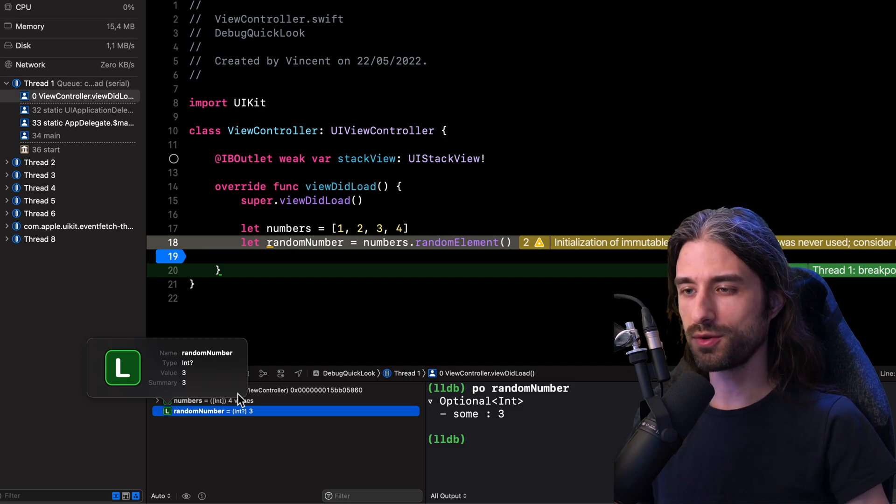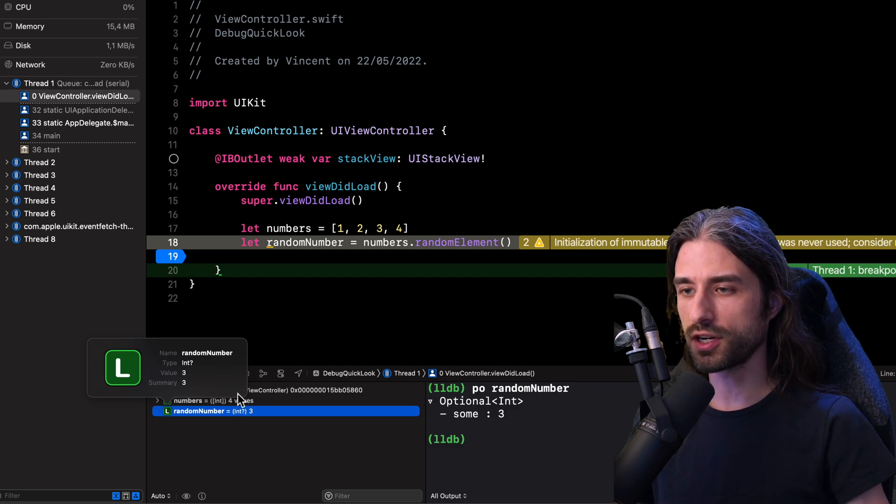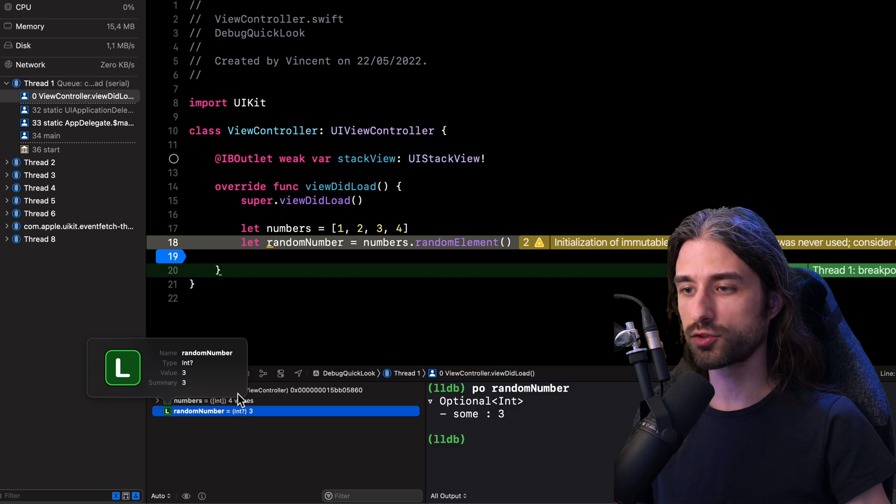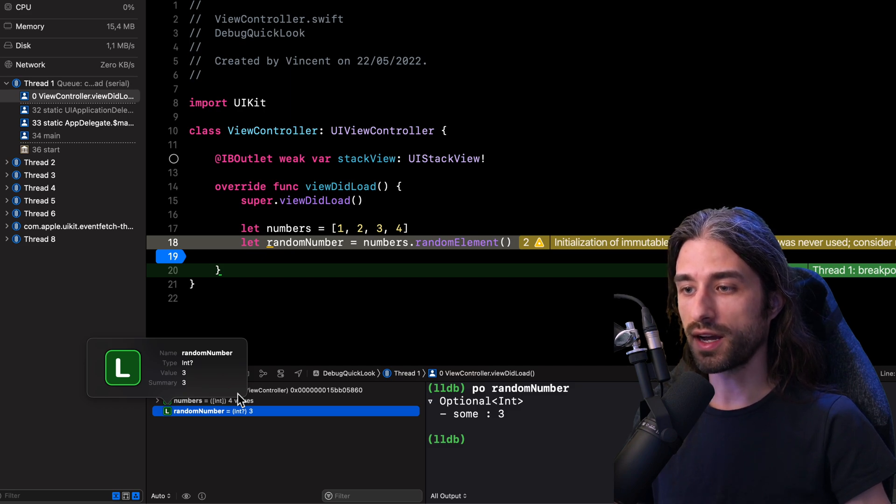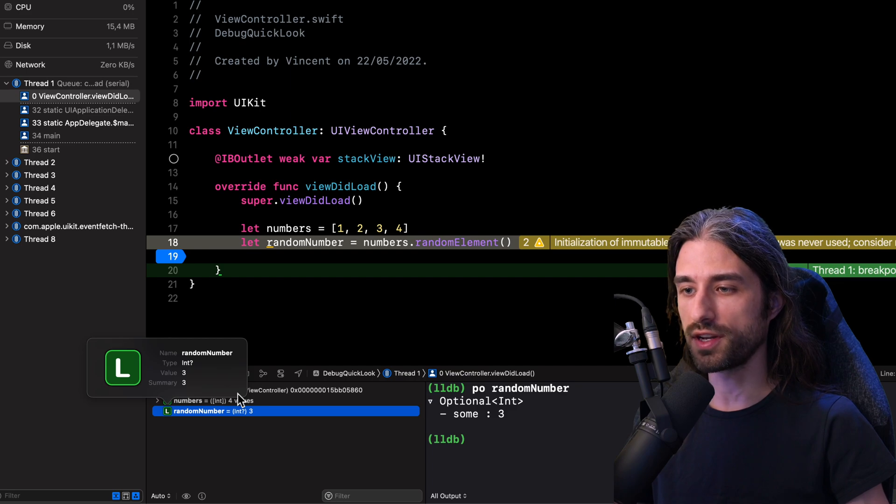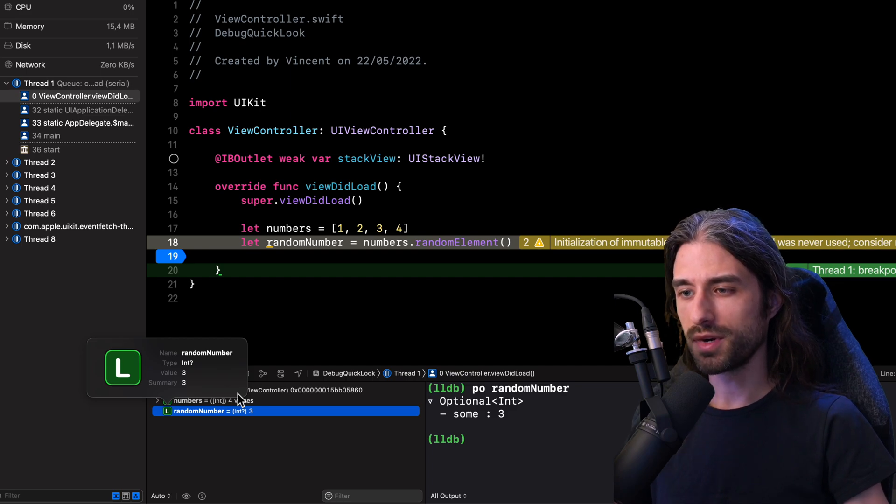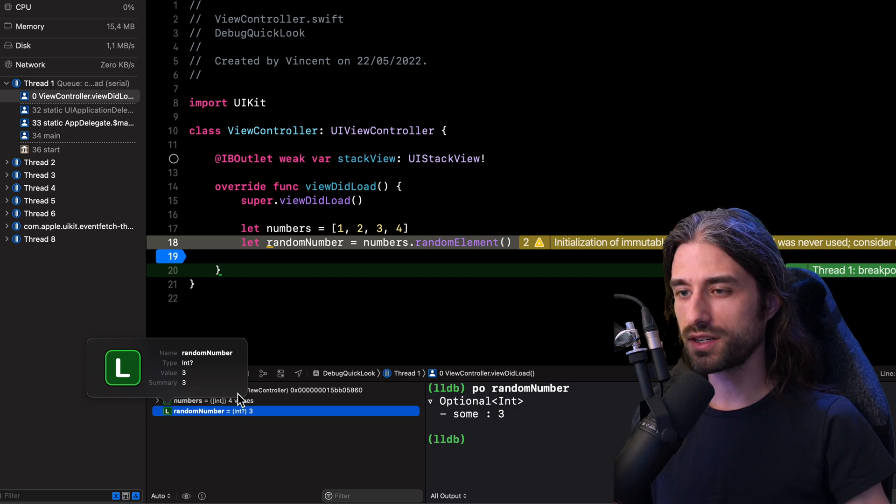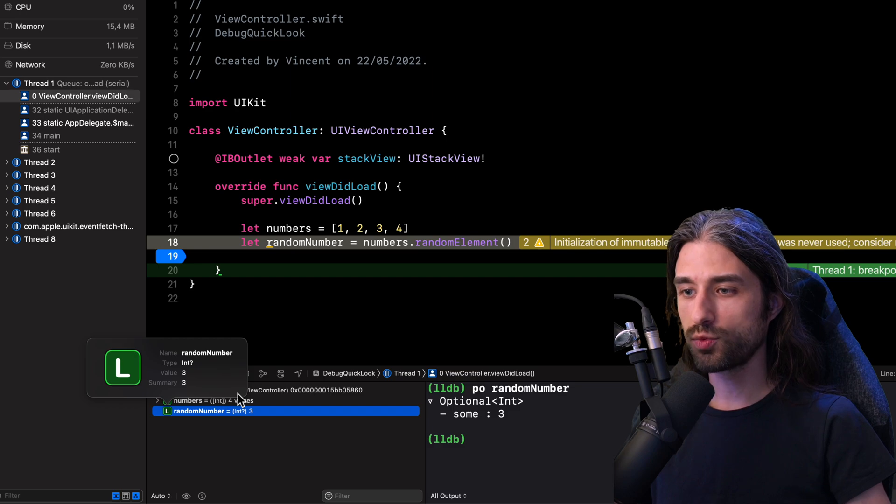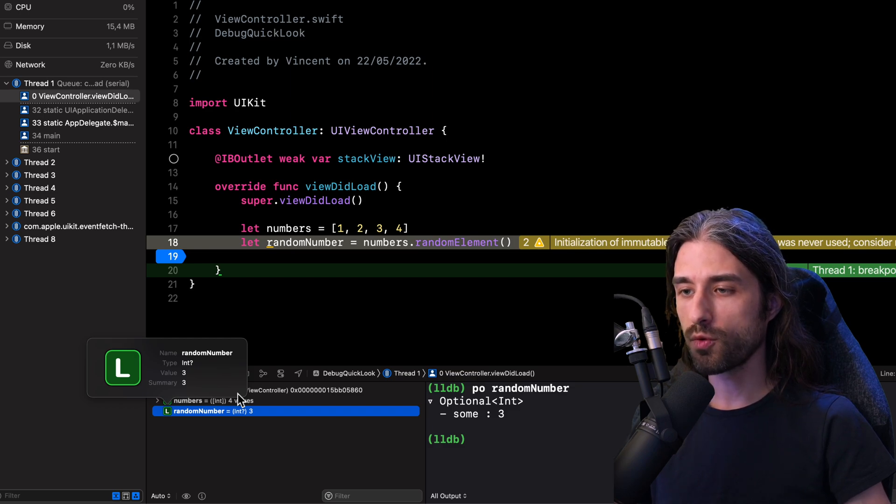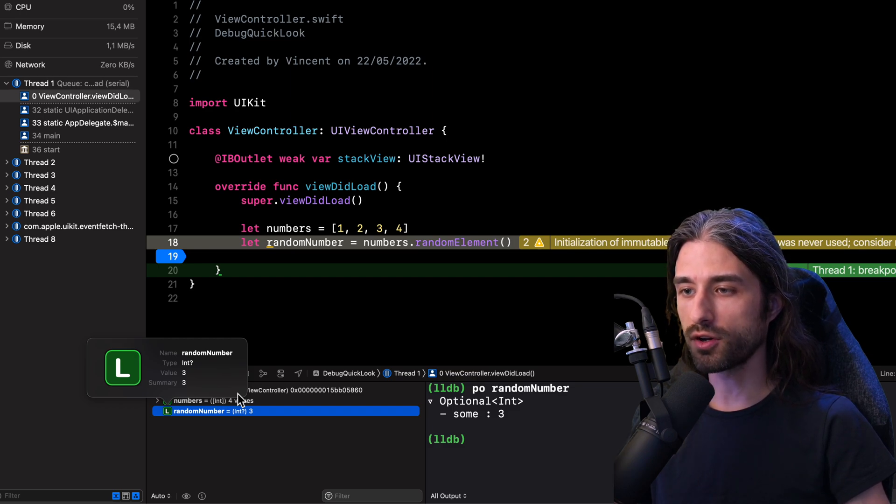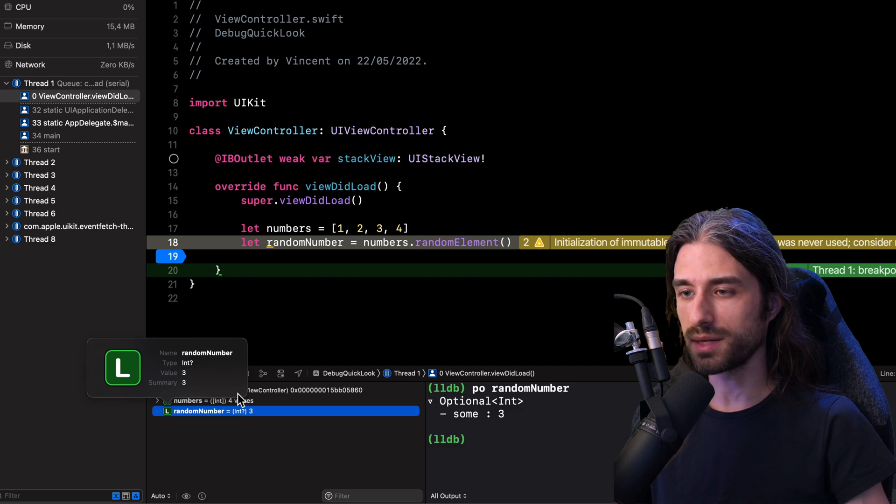But of course, when you're dealing with a value as simple as a single integer, this quick look tool doesn't seem extremely useful because as we've seen, there are other simpler ways to find out which value is stored inside the variable. But as I've recently come to learn, this quick look tool can be extremely useful when we need to debug a variable that holds a value of a more complex type.